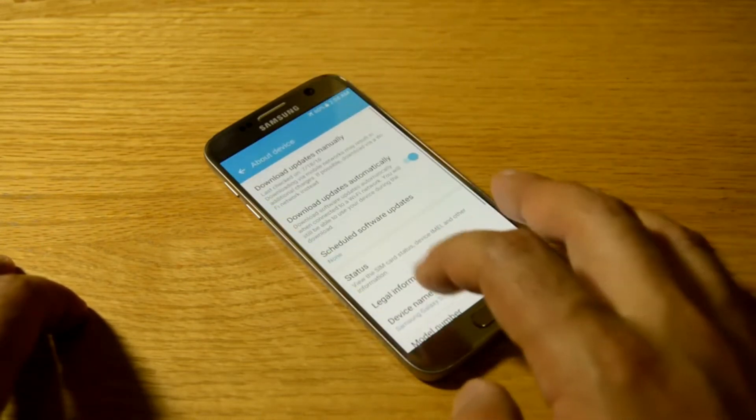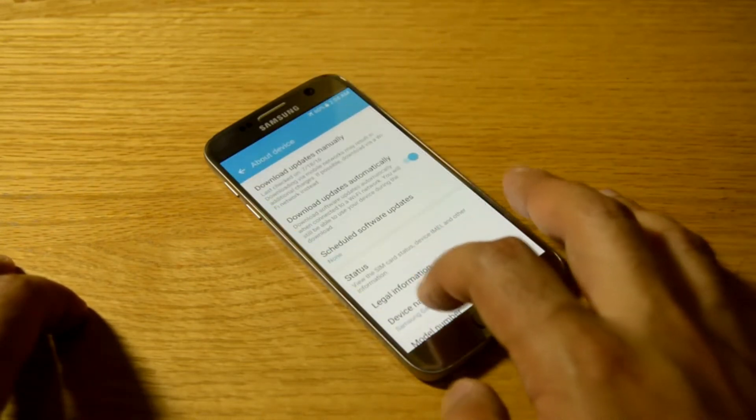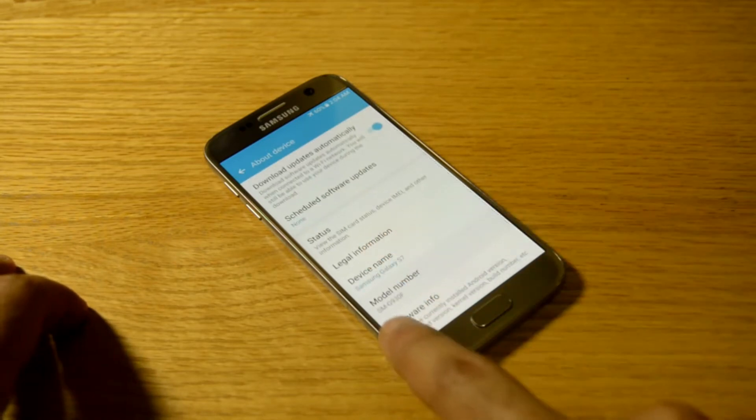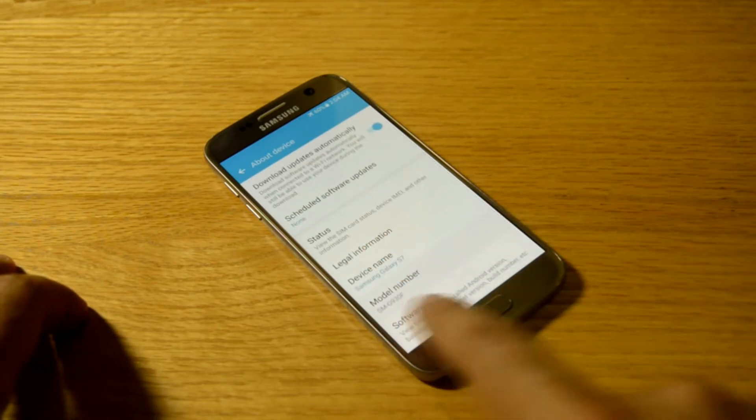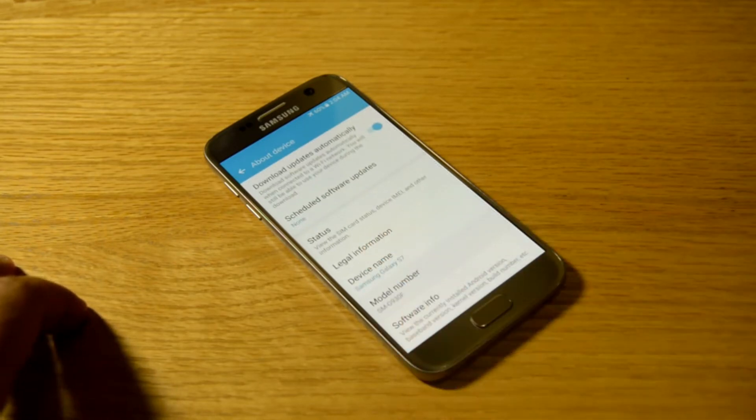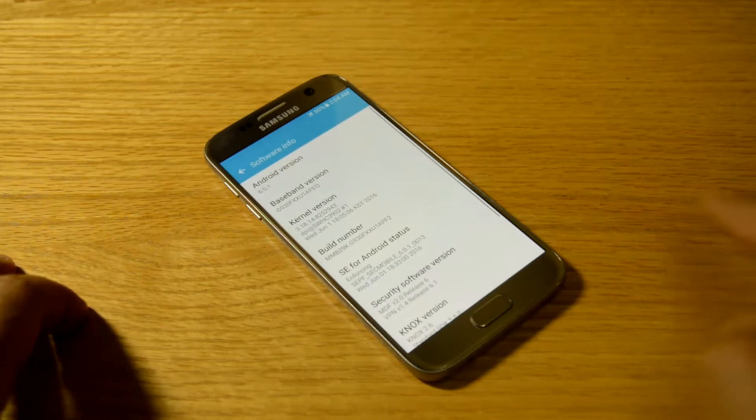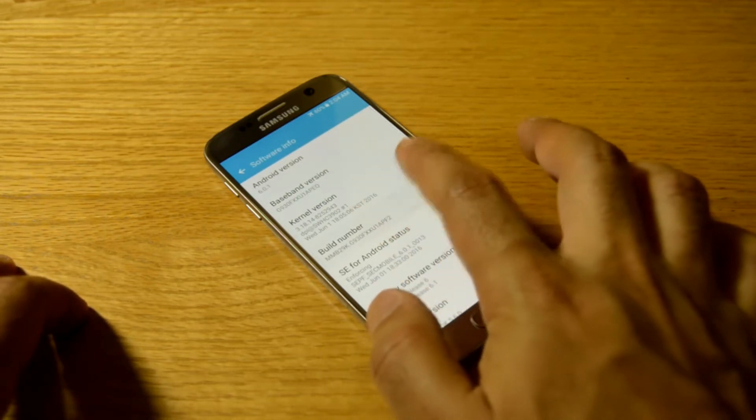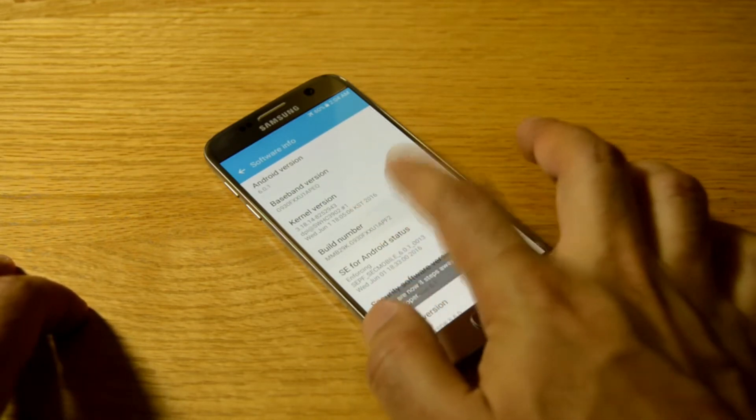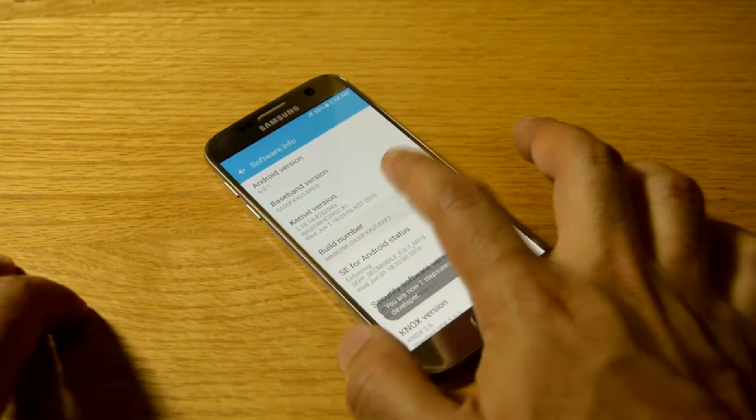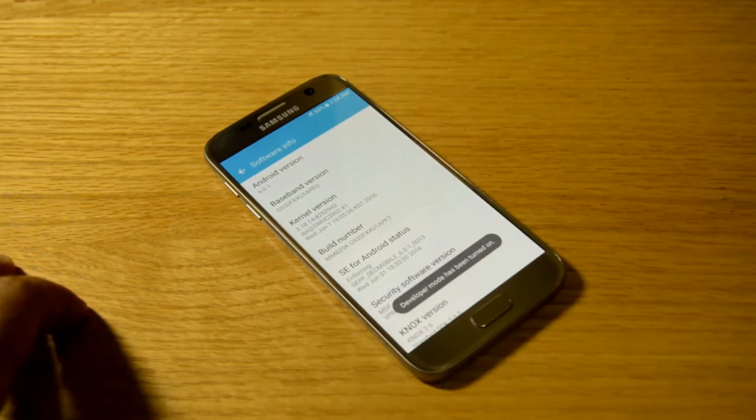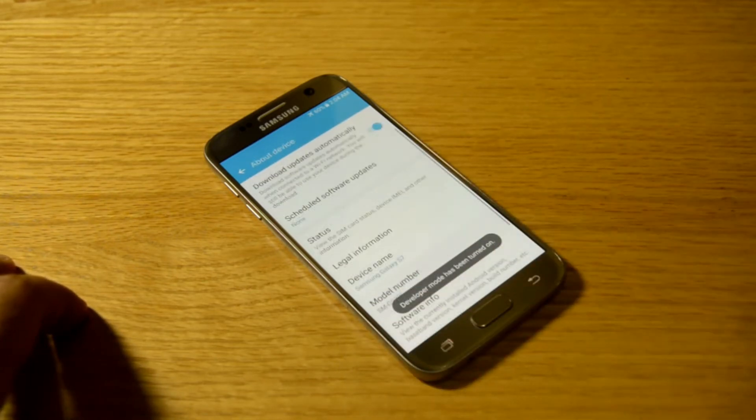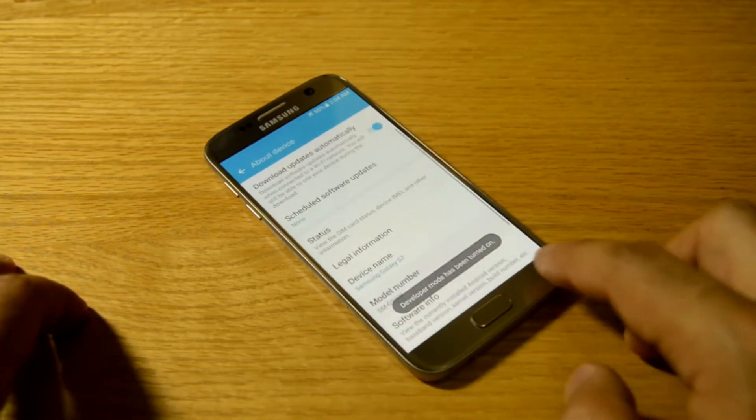Well let's see, let's go to device name, model number. As you can see, my model number is SM-G. So tap on build number five times just to enable the developer options.